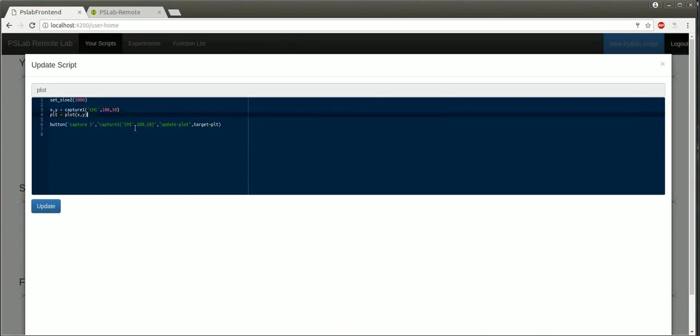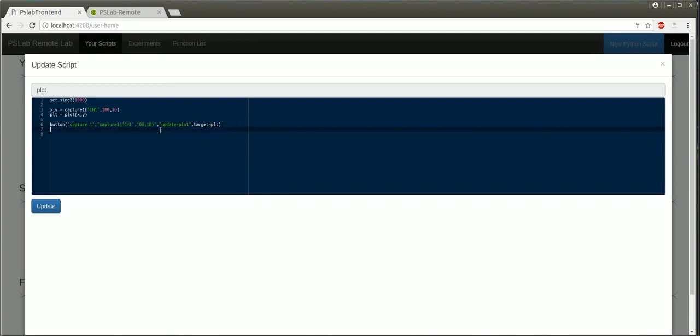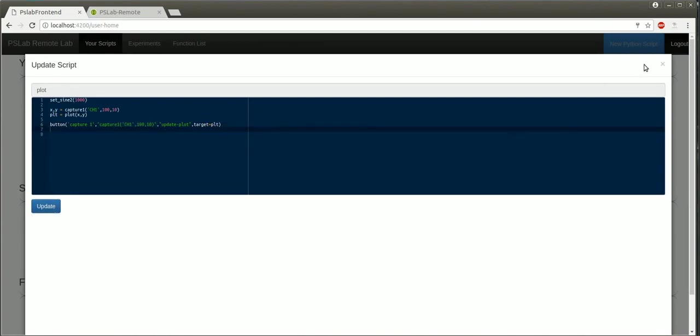It also creates a button widget which is associated with a capture function. When the button is clicked, the capture routine is executed on the server and the returned data is plotted on the plot which we just created.